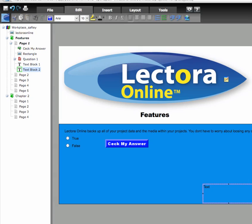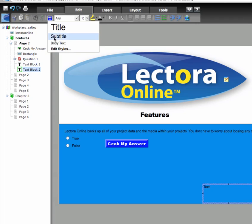You can define custom styles to quickly apply text attributes to your text blocks. To define a style, click the Text Styles icon on the Edit toolbar. Three default styles are initially available.